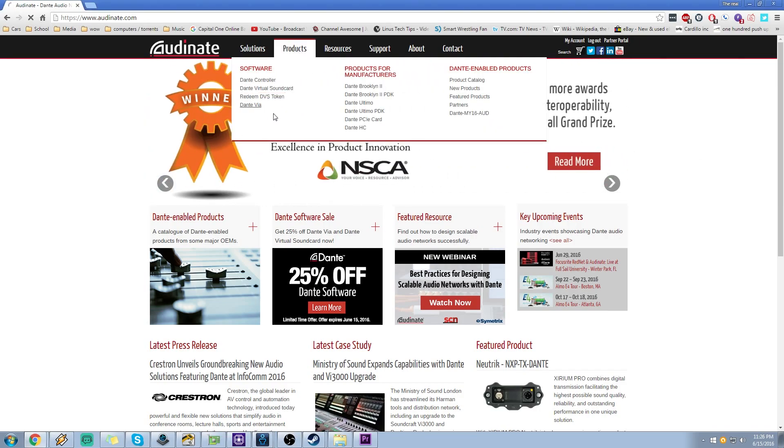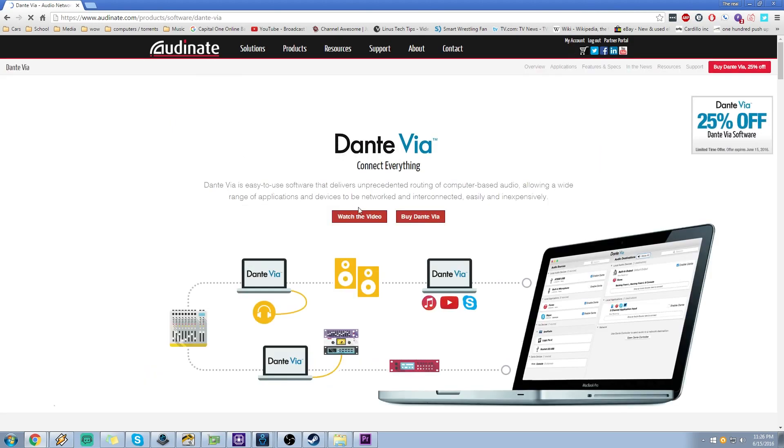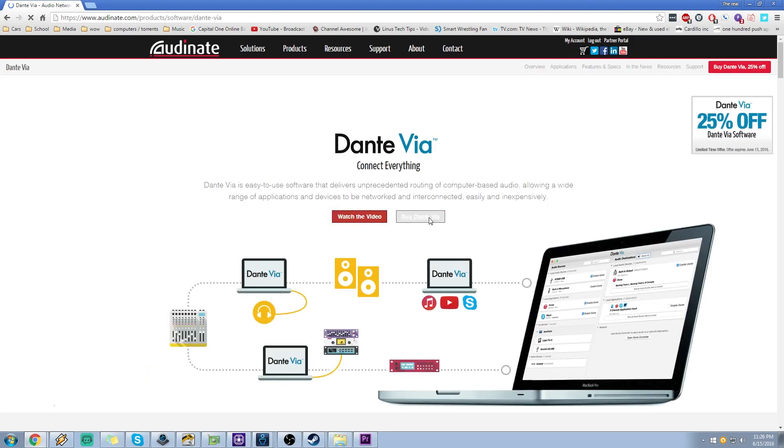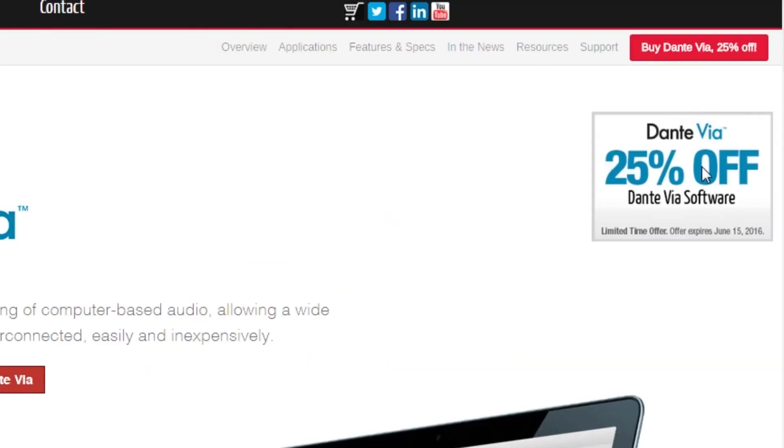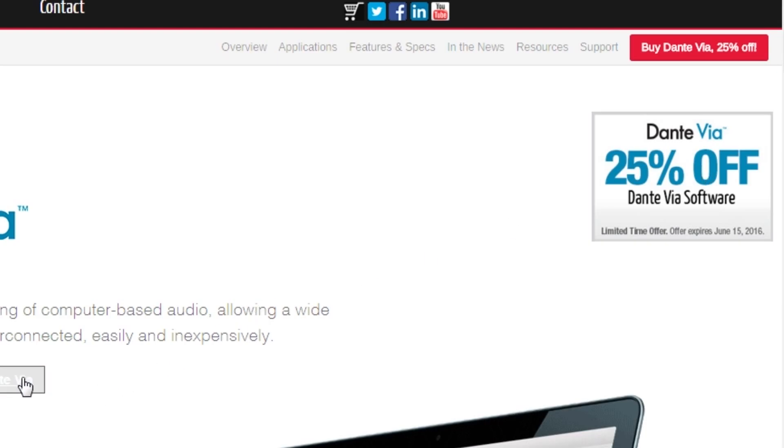Come to products, go to Dante Via, go to buy Dante Via. Now in the top corner here you see they're offering 25% off until June 15th 2016. I'm not sure how often Audinate does these sales, but the regular price for the software is $50 USD and with the sale it's $37 USD, so you can keep that in mind when you're looking for the software.